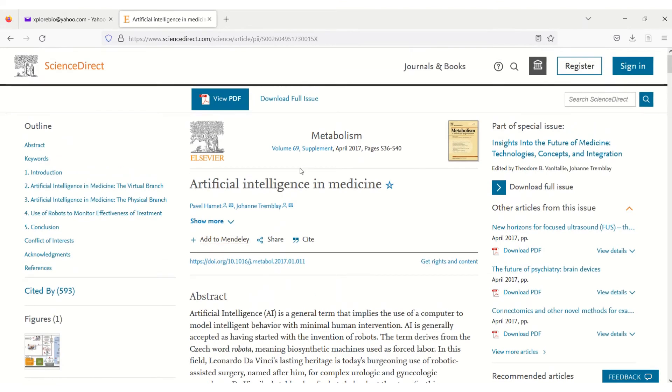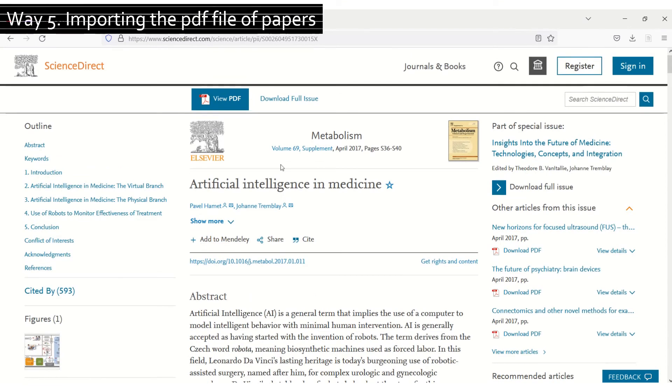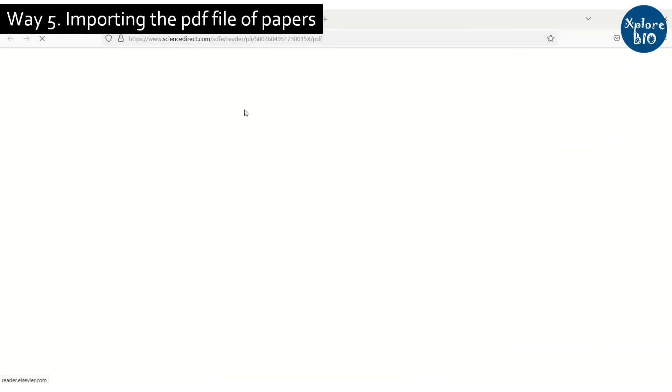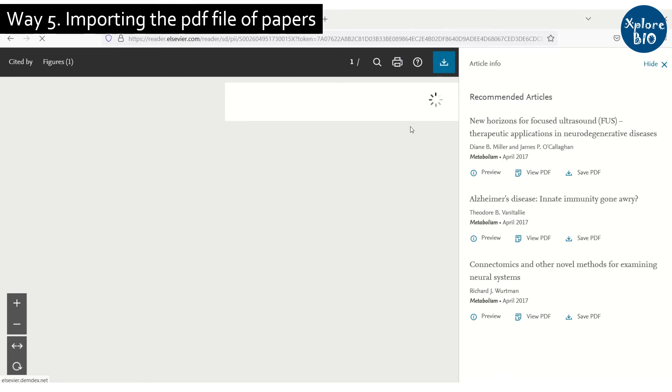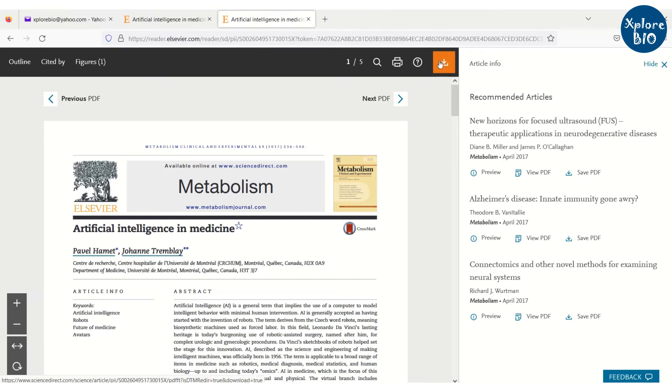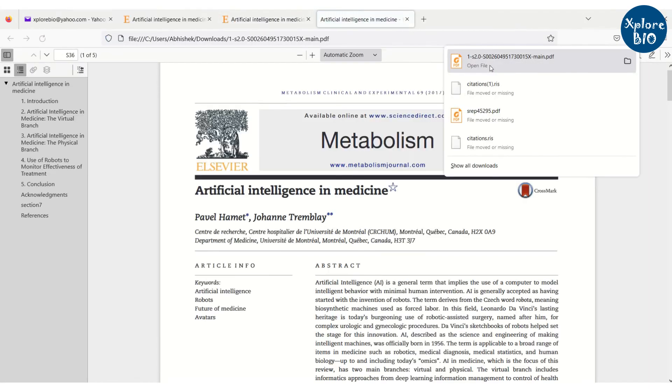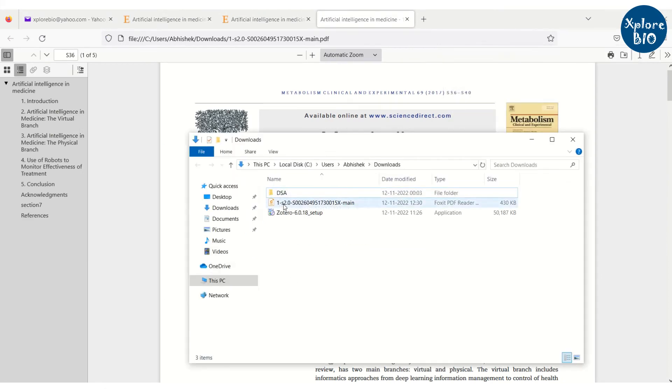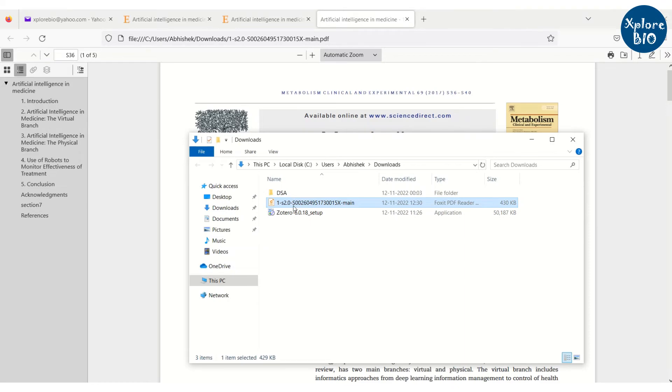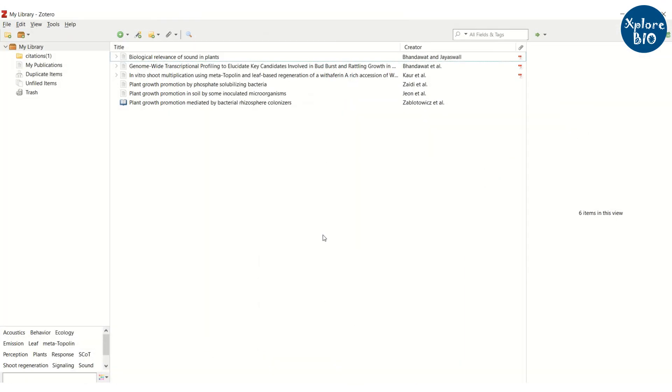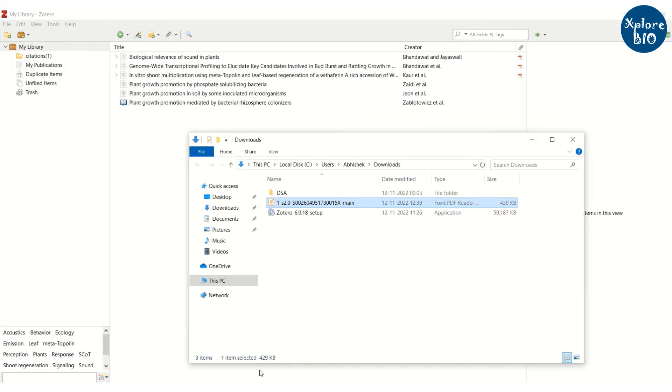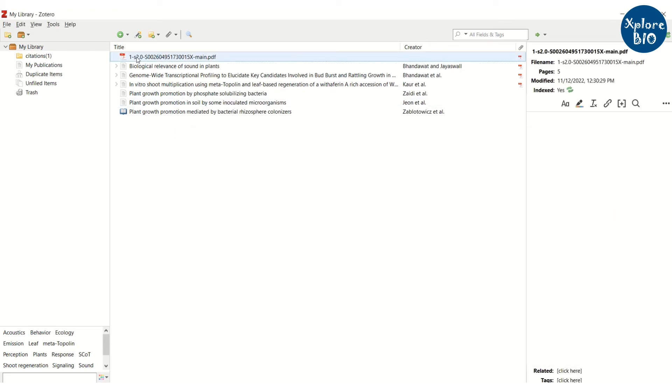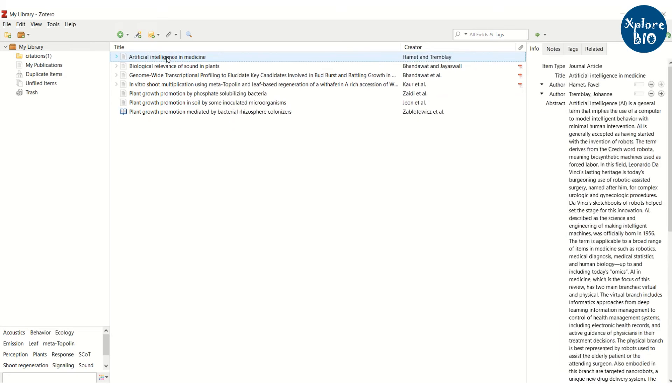The fifth way is adding full PDF articles to the Zotero library. You just have to download or get the PDF of research article. Next, simply drag this file to the Zotero application. Just hold the left click of the mouse over the PDF file and drag it to the Zotero window. The research paper will be added to the Zotero library along with its PDF. You can simultaneously add multiple papers to the Zotero library.